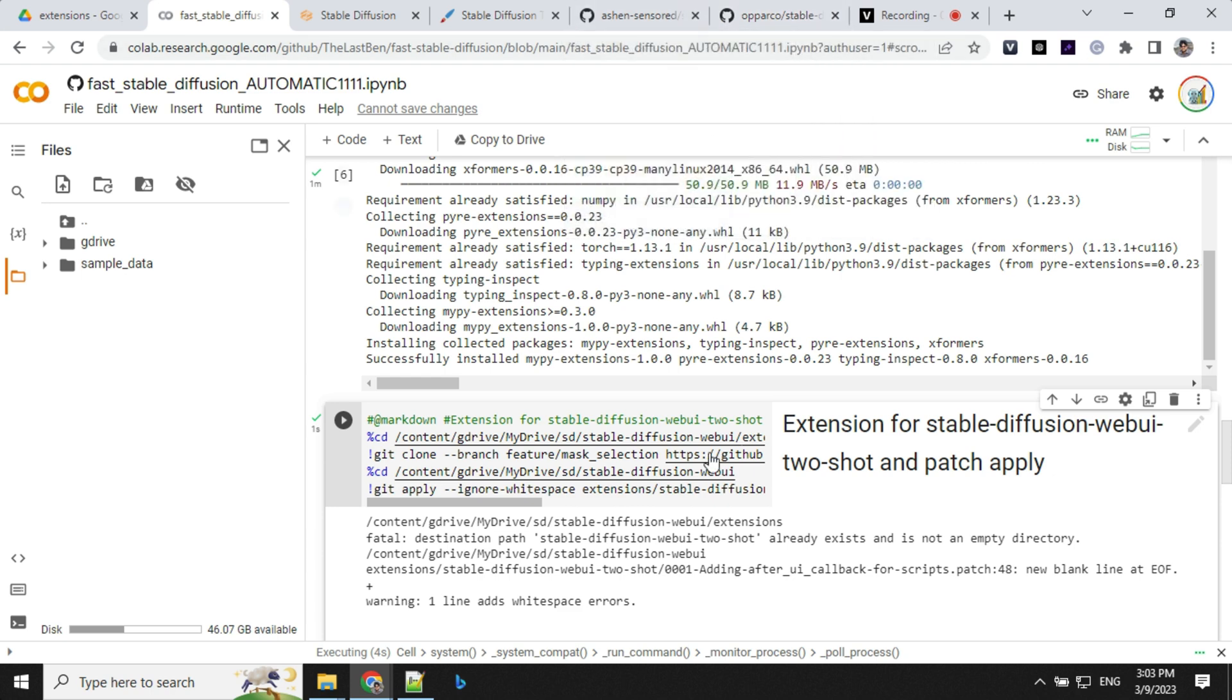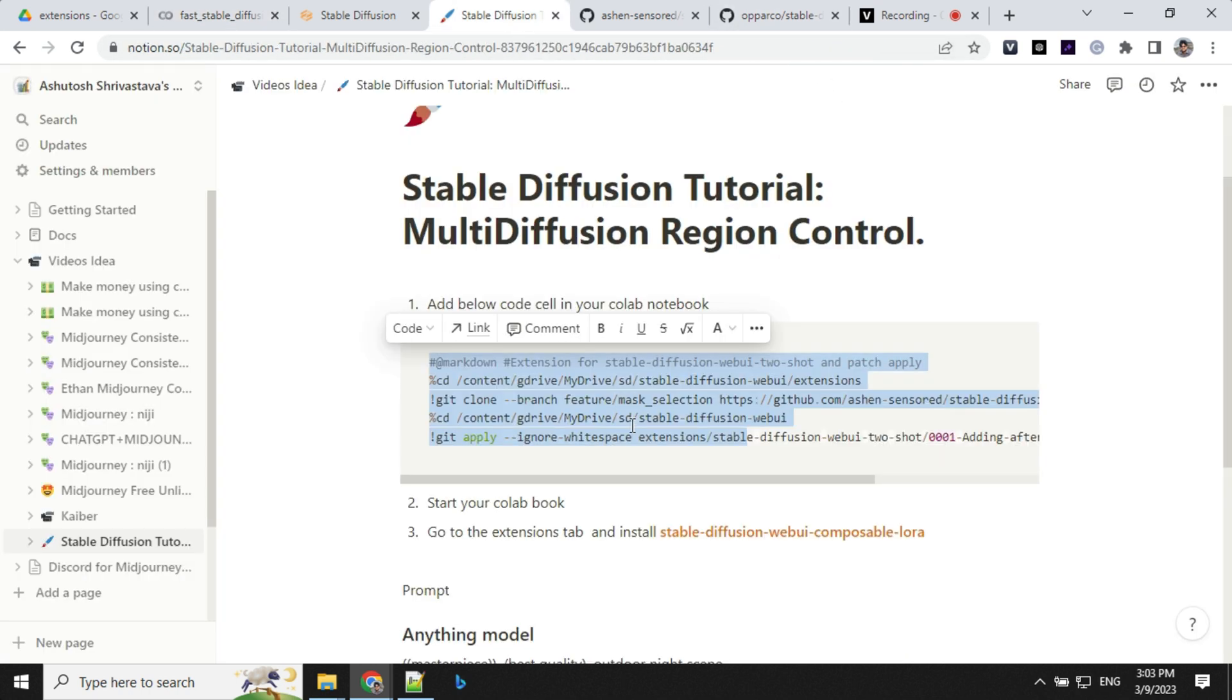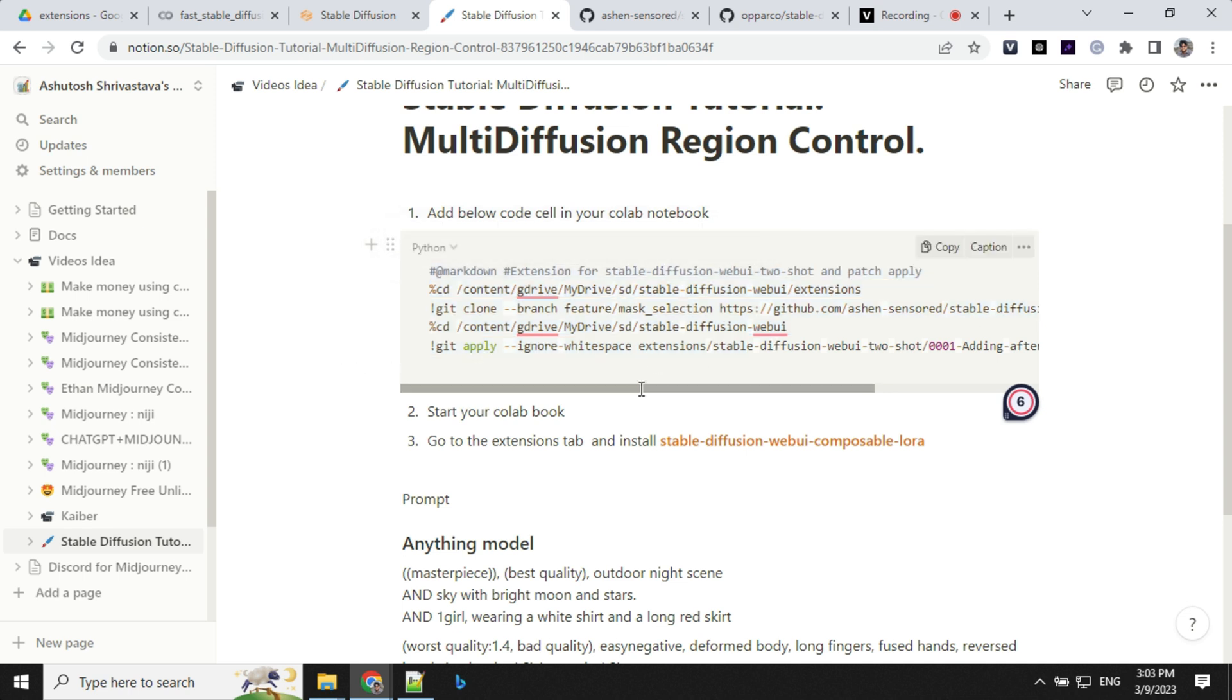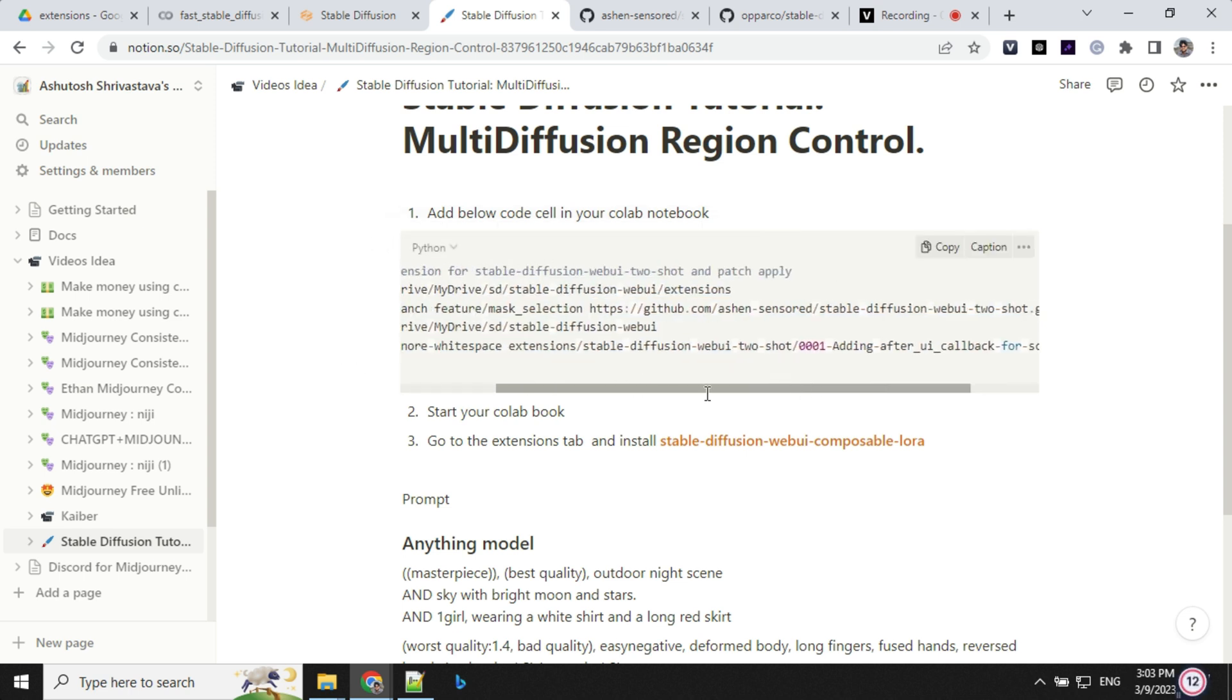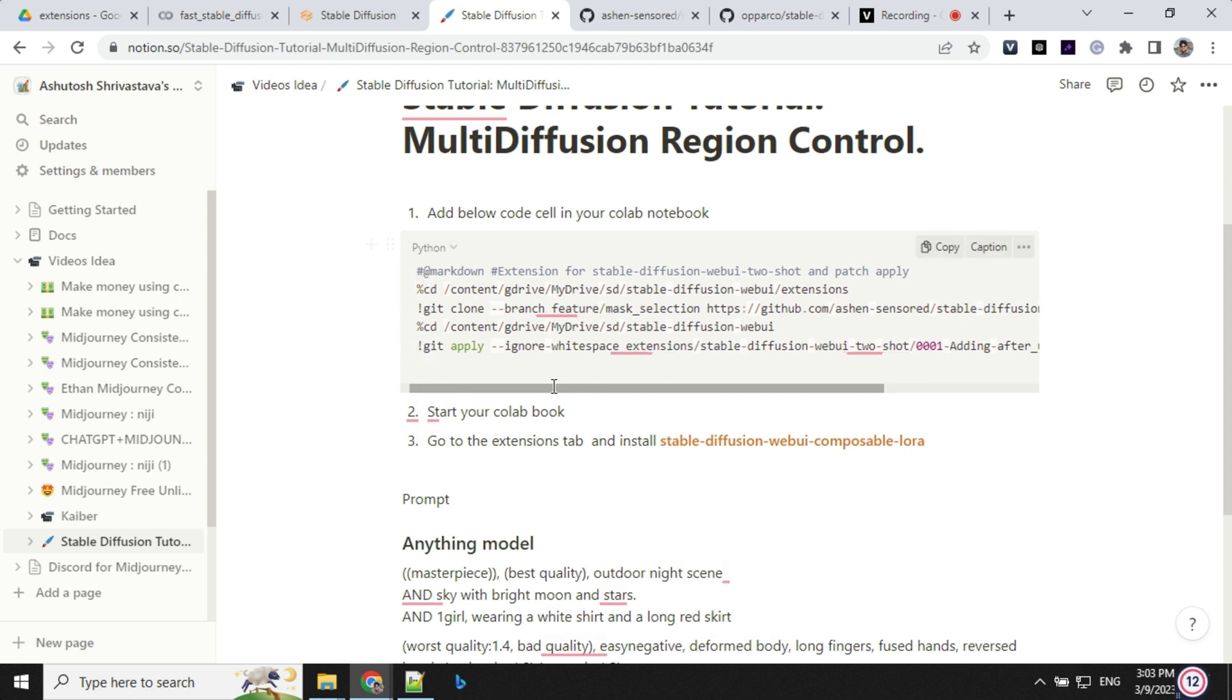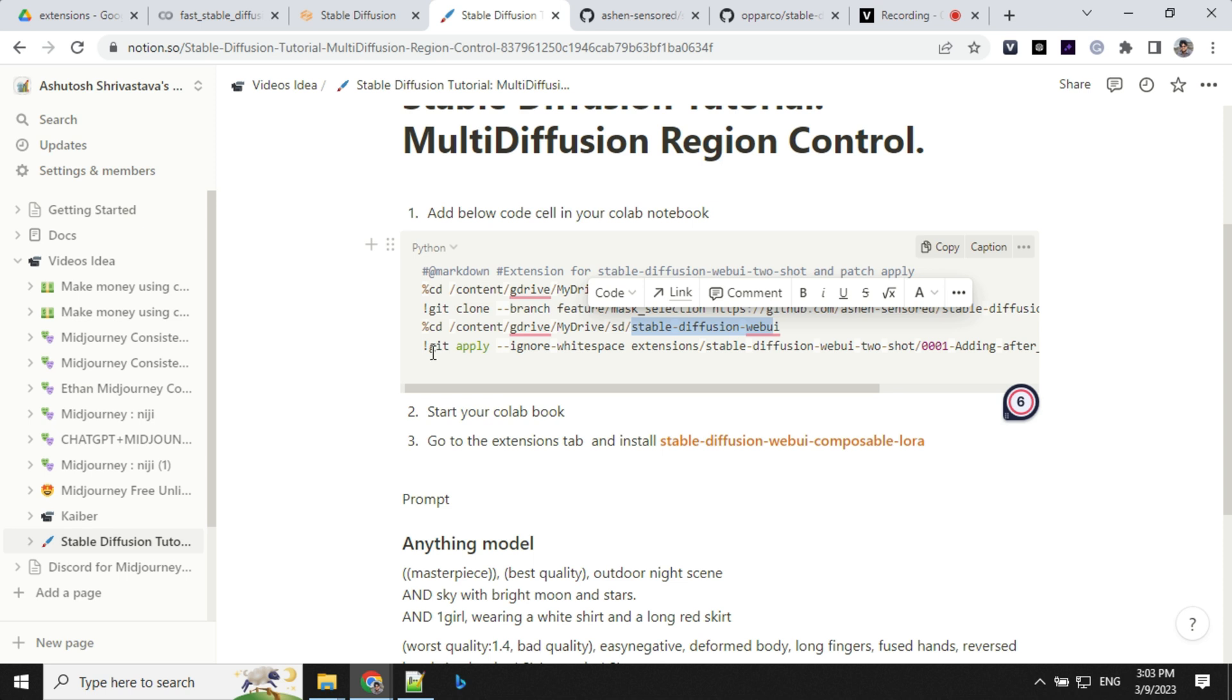Once this is done, once you start, it will install the extension as well as it will apply the patch. If you are using in your local, what you have to do is you have to go to extension folder and you have to git clone this branch, which I will provide in the description.